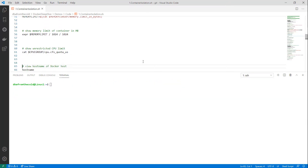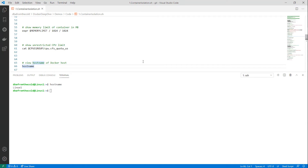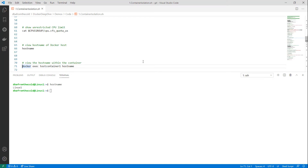The Docker host is called linux-one. Using docker exec to run a hostname command inside the container, we can see the hostname within the container is different from the actual host's hostname. This is due to the container being in the Unix timesharing system namespace.